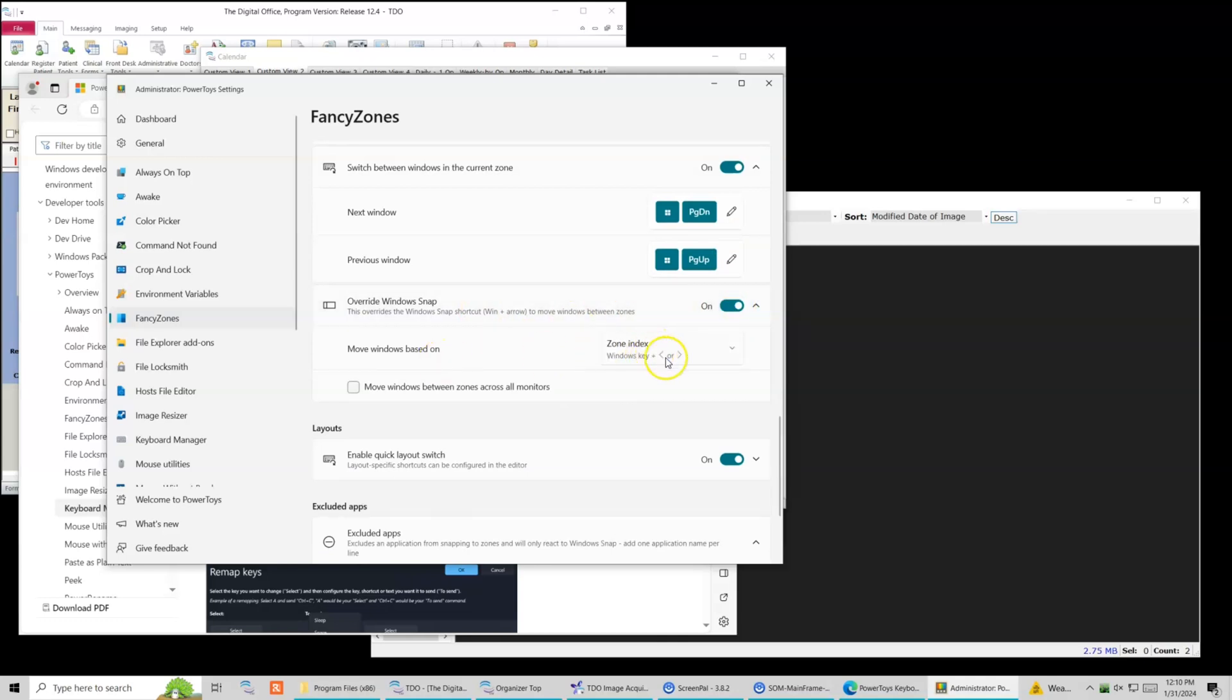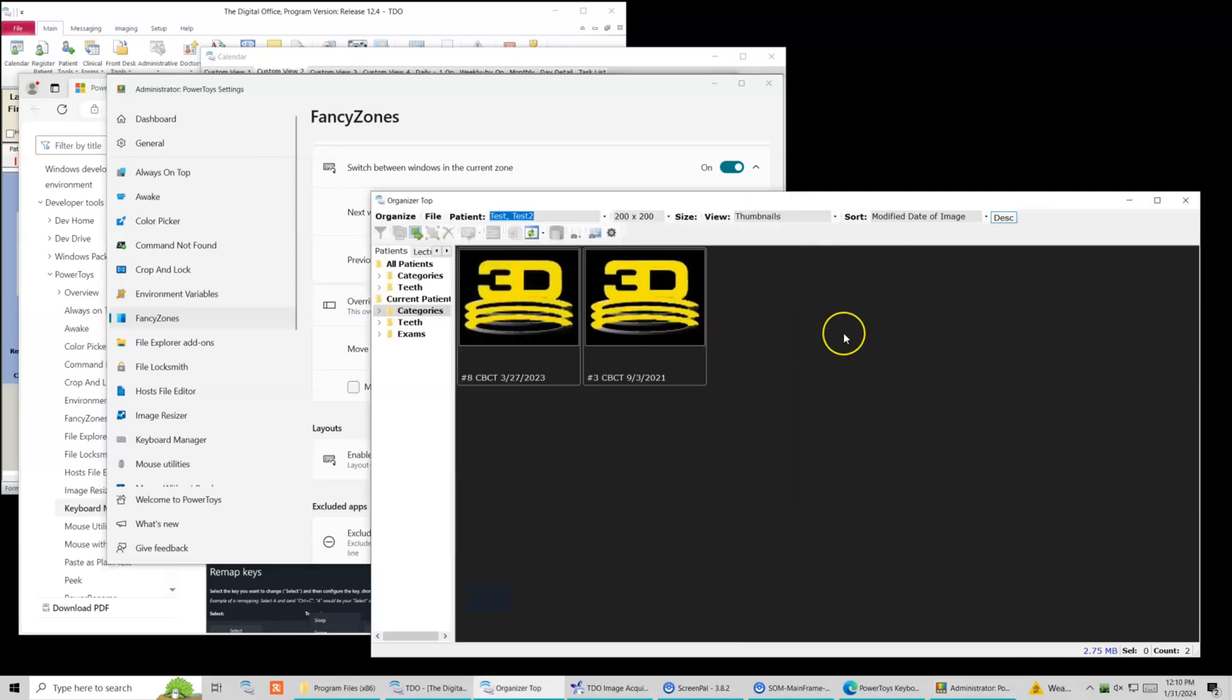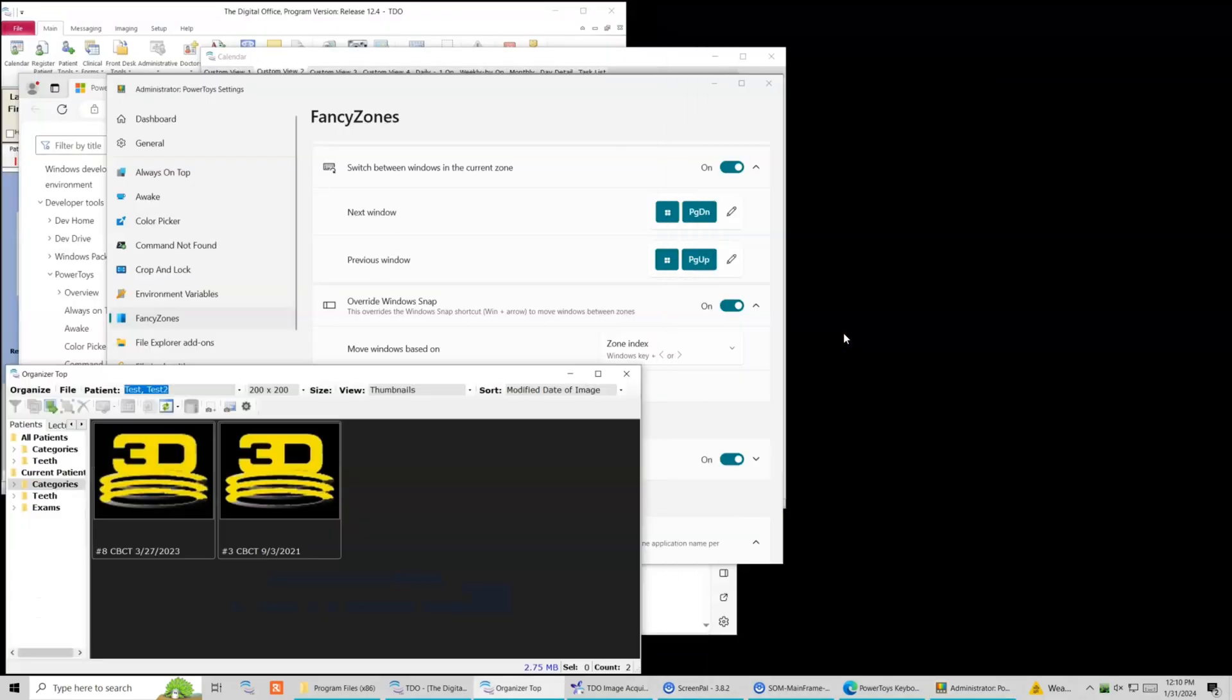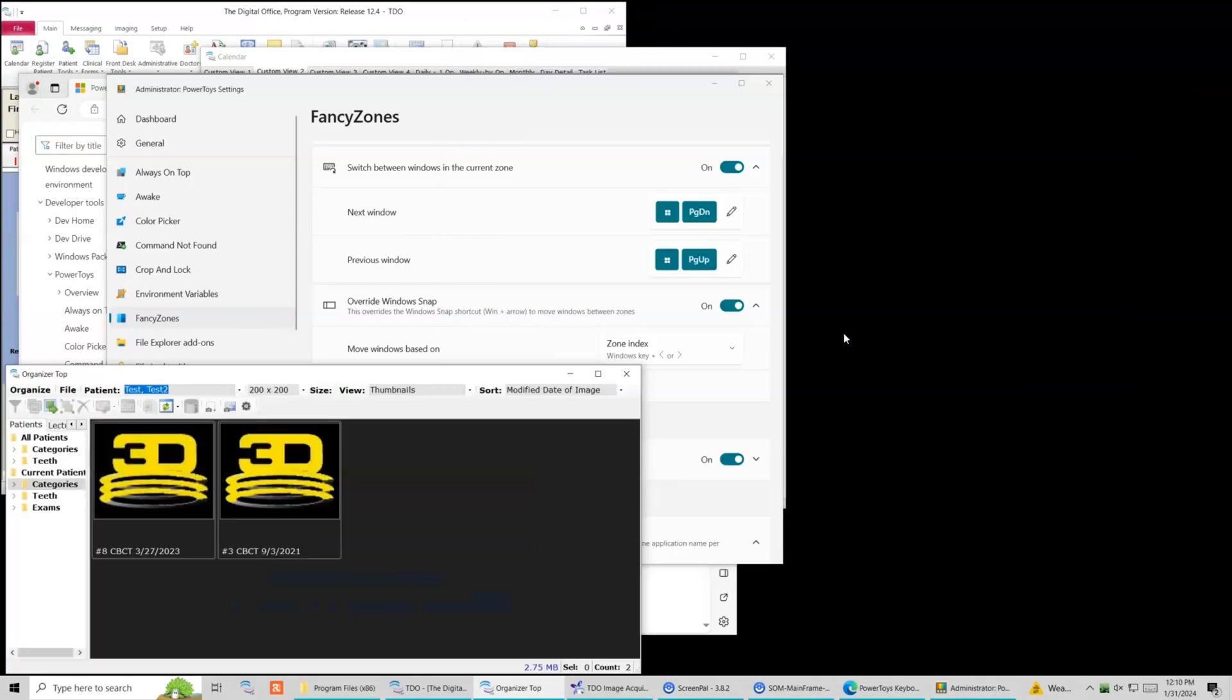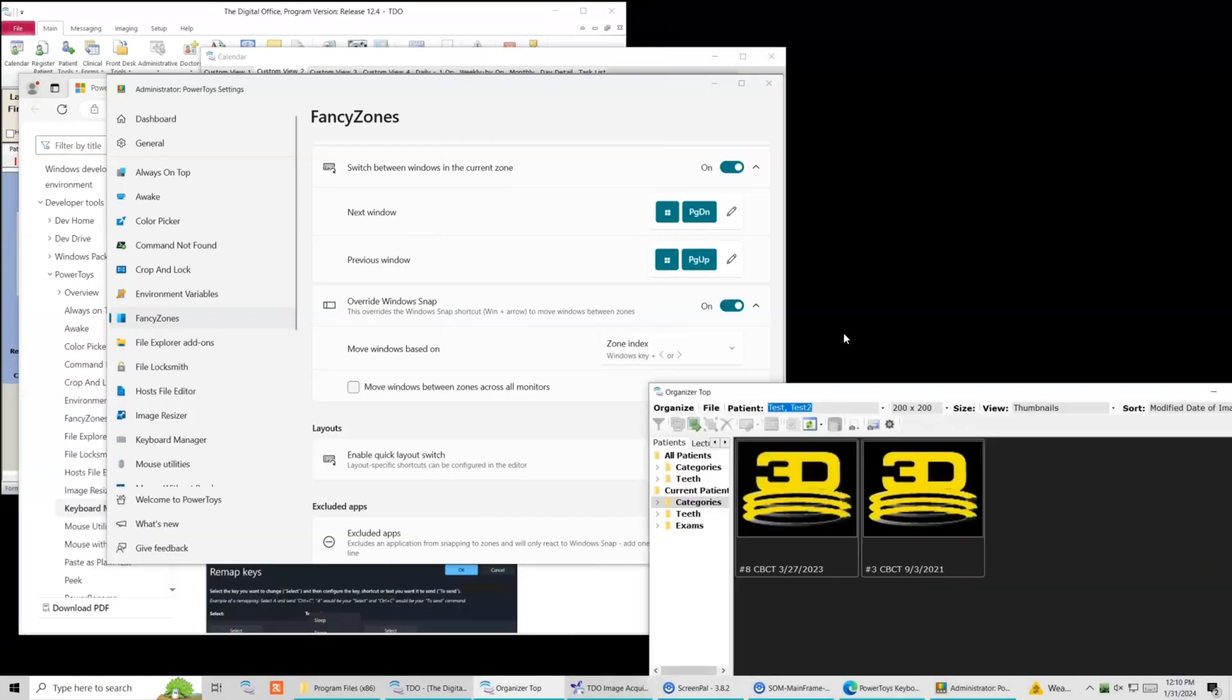So it's just gonna cycle. It's gonna pop them around one, two, three, four, five, six, and then start back at the end again as I hit left and right. So as I open them up, as I hit the Windows key left and right, it's gonna cycle them around the zones.